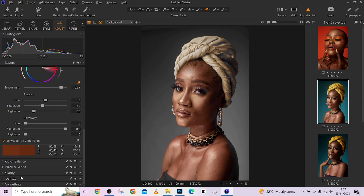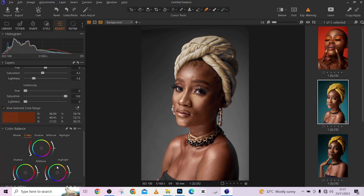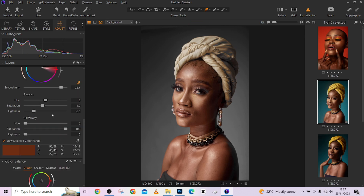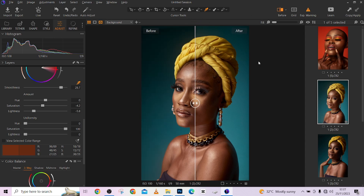There are other things you can do — you can go to Color Balance to affect the overall color of the whole image — but that's not what we're targeting right now. We are just targeting the skin tone. This is how you can even out your skin tones in Capture One. When you're done, just uncheck 'View Selected Color Range' and your mask will be unveiled with your results.